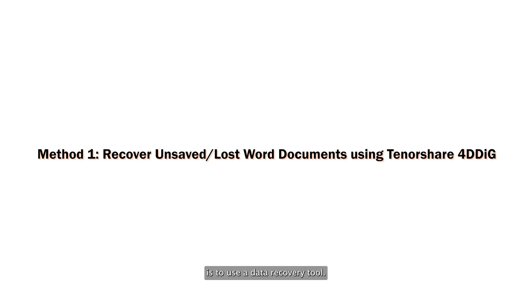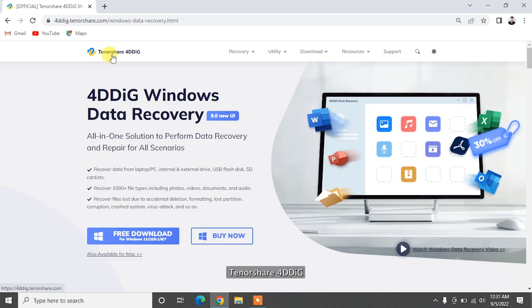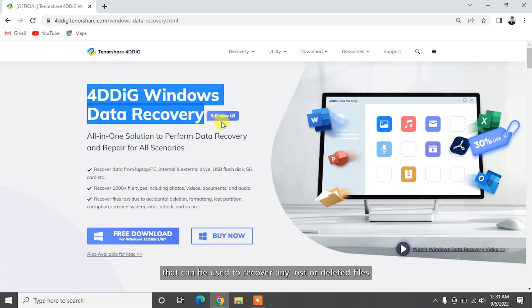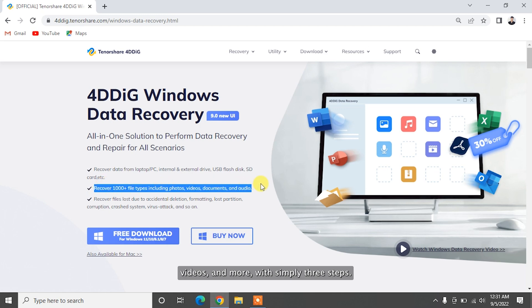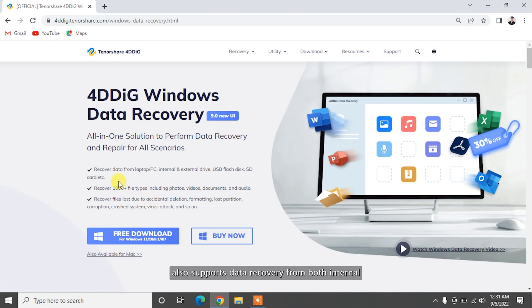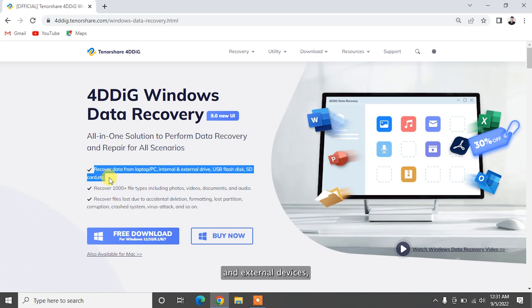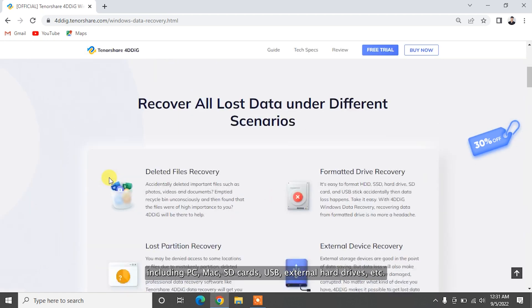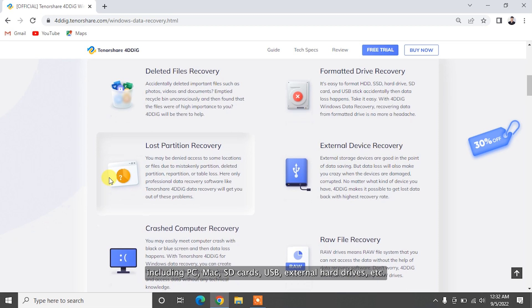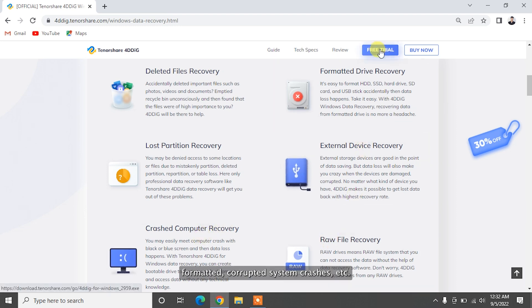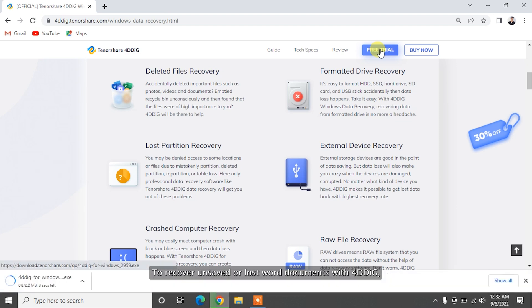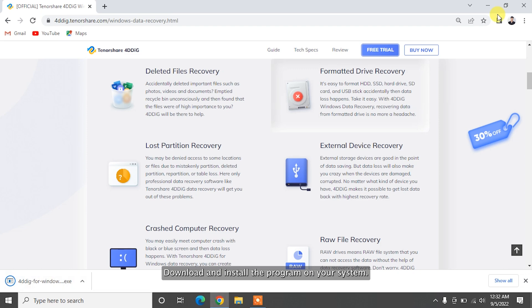The best solution to recover unsaved or lost Word documents is to use a data recovery tool. Tenorshare 4DDiG is a professional data recovery software that can be used to recover any lost or deleted files such as documents, photos, videos and more with simply three steps. It also supports data recovery from both internal and external devices including PC, Mac, SD cards, USB, external hard drives, etc. 4DDiG supports data recovery from many different scenarios including accidentally deleted, formatted, corrupted, system crashes, etc.